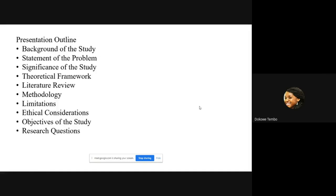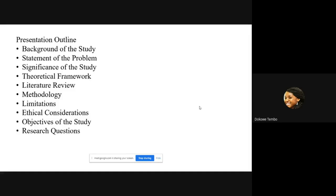I'll go straight into the presentation. The outline covers background, statement of the problem, significance, theoretical framework, and research questions.